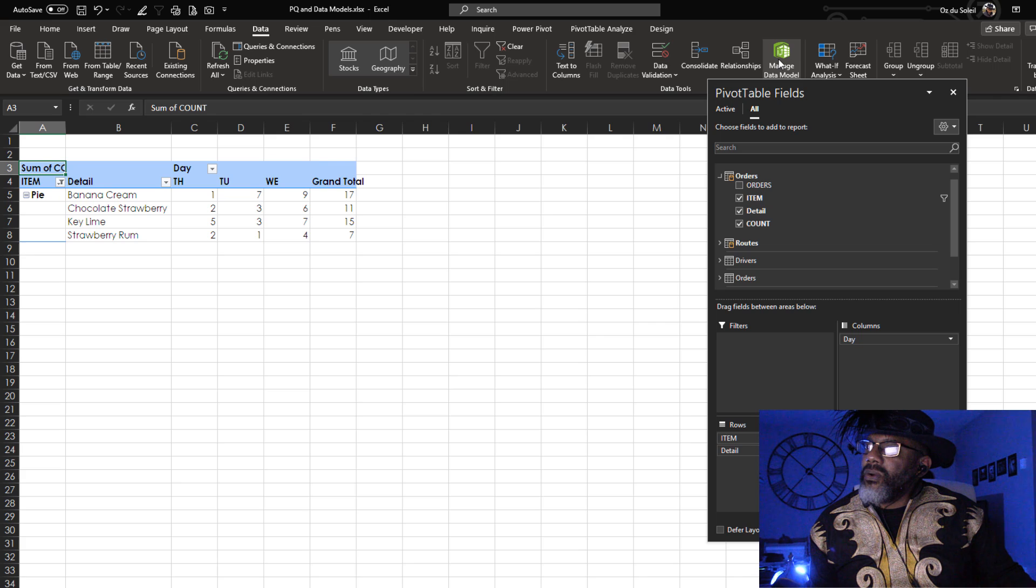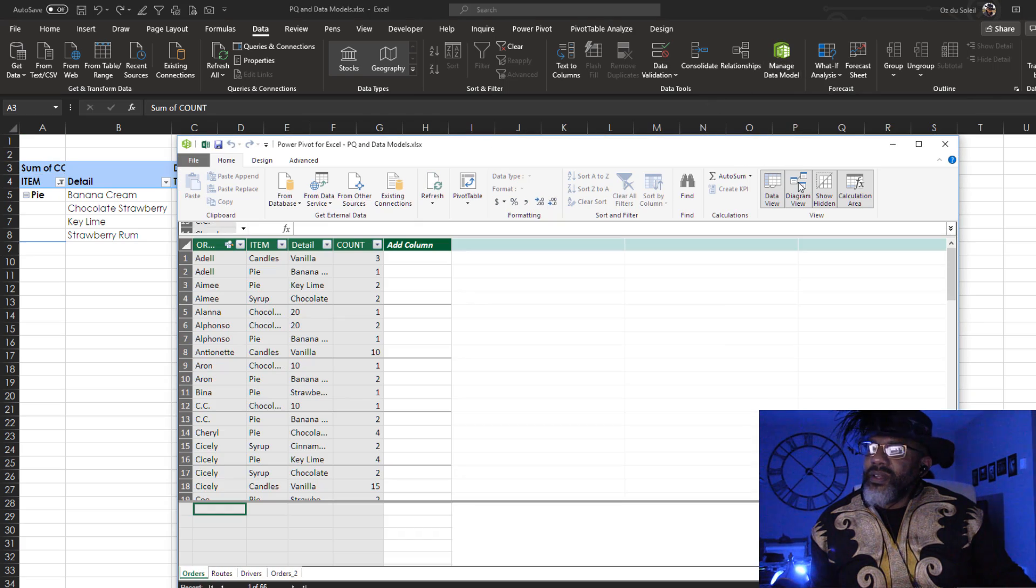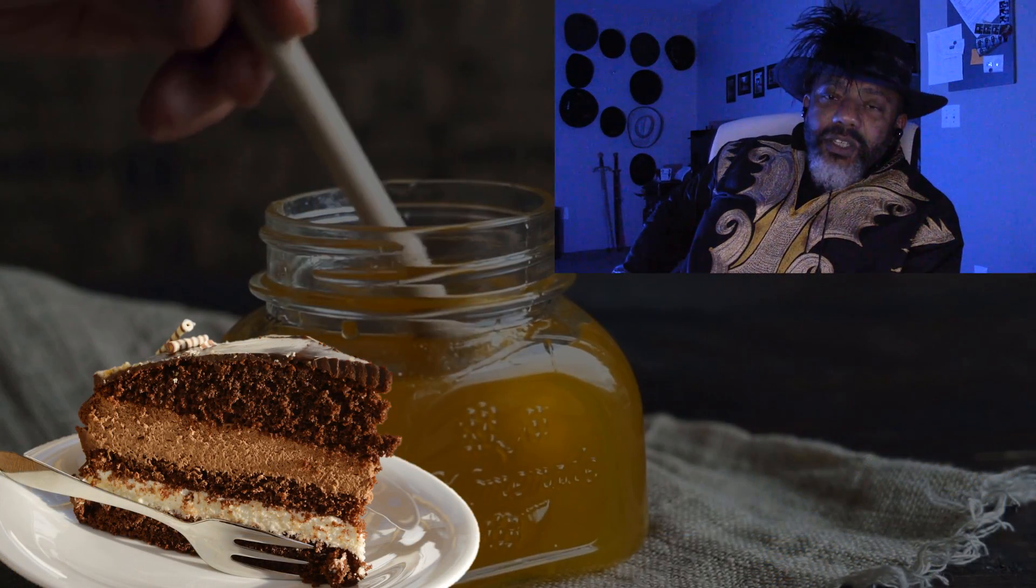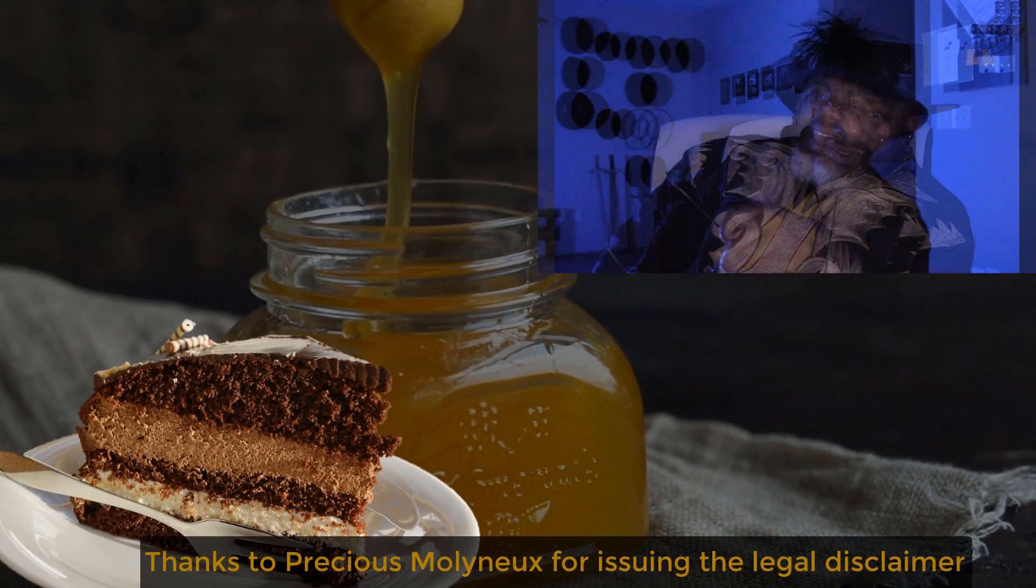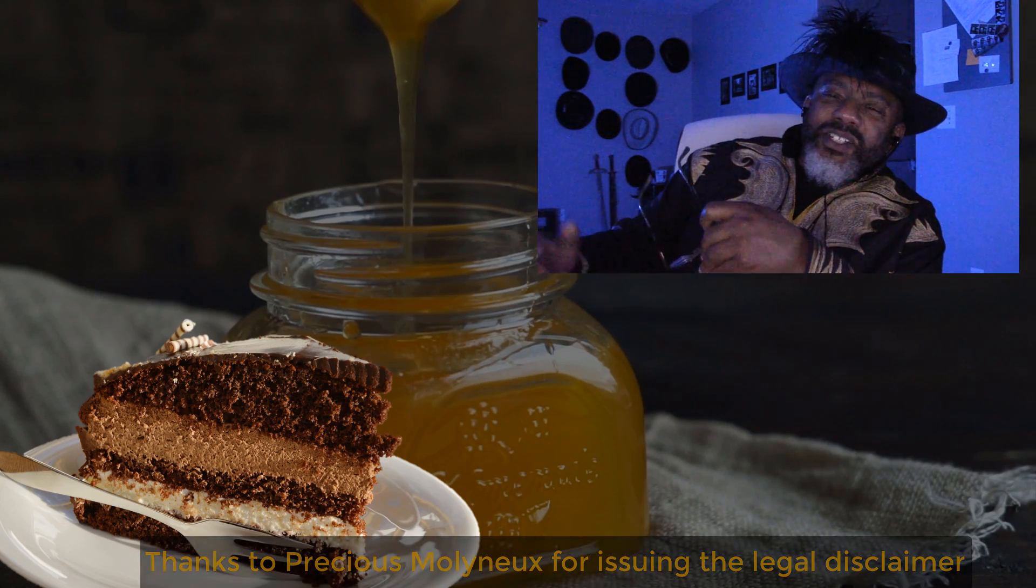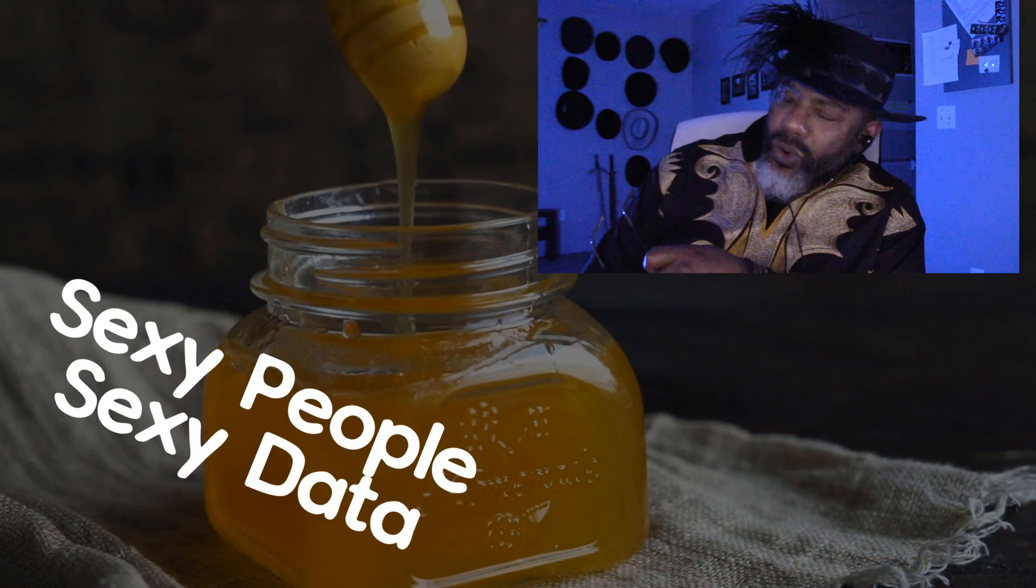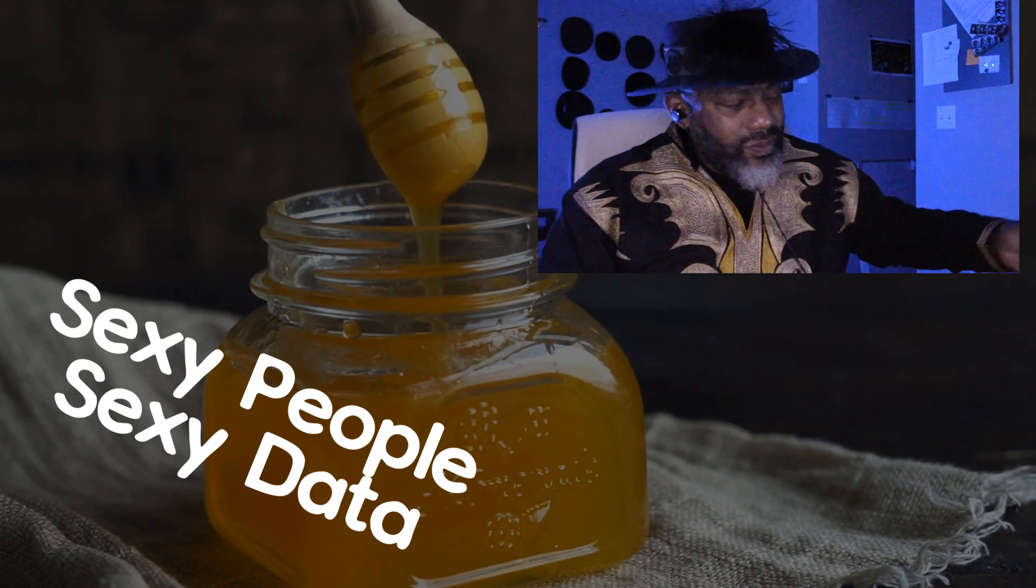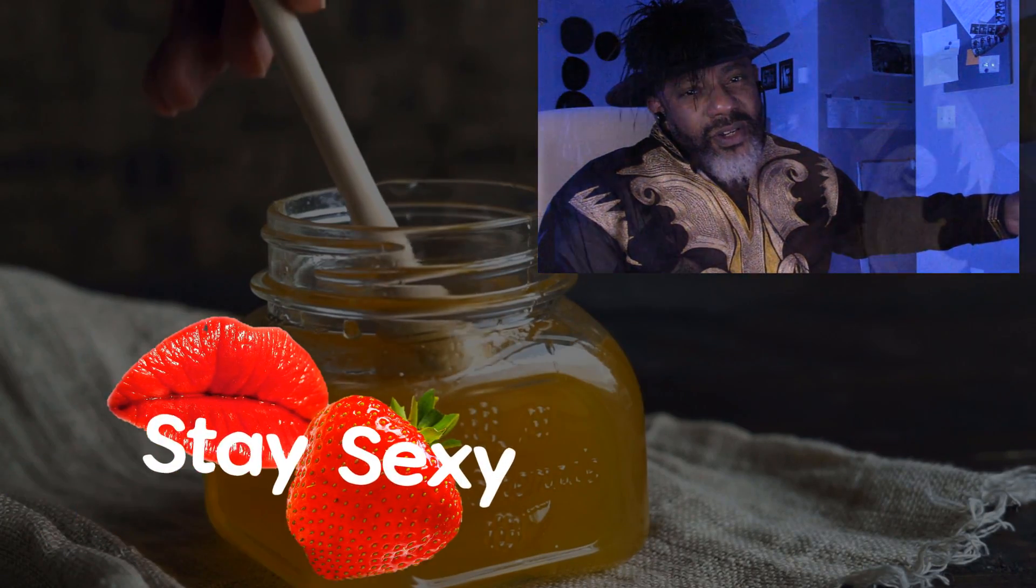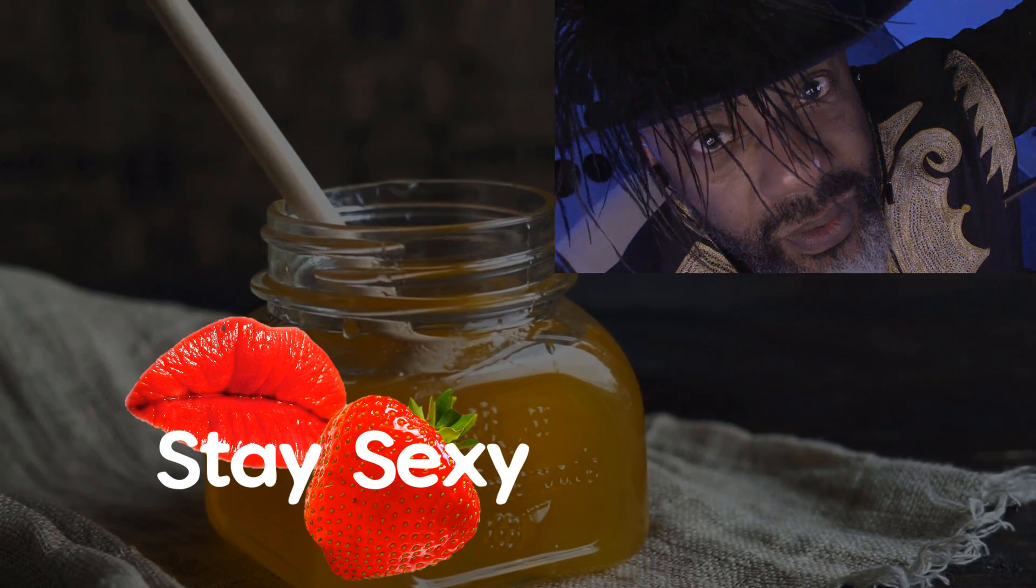Data model. Diagram view. Cut the cake. All right, sexy people. We did it. And as the average white band said, taste so good don't spread it all around. Not when it tastes this good. See in the next video. Bye-bye.